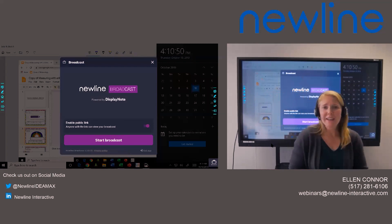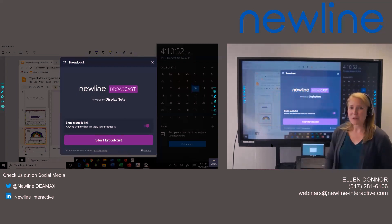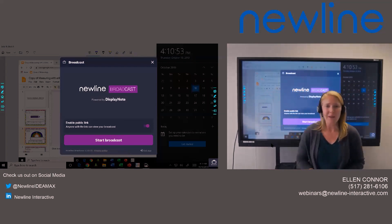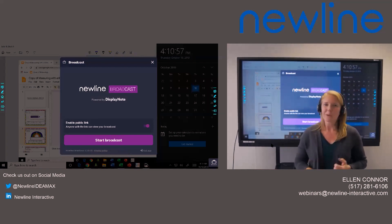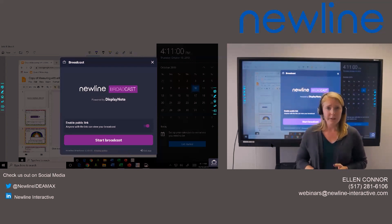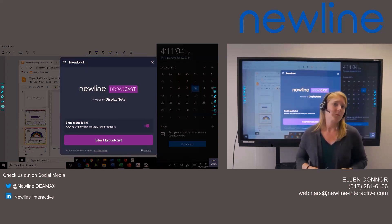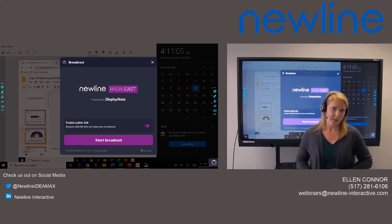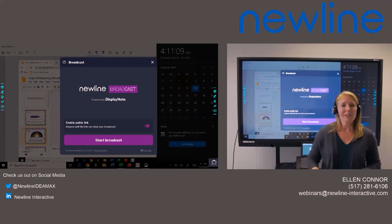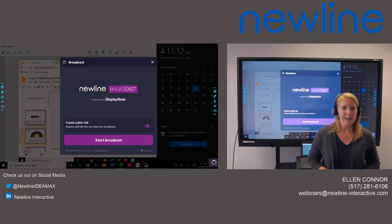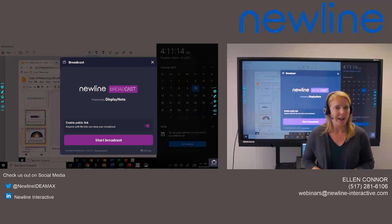That is our New Line Broadcast — pretty short and sweet. It will come on the new firmware update. We will be releasing New Line Broadcast November 1st, and this will be available on the RS, the VN, as well as the X series. Thank you for joining us. If you have any questions, feel free to ask those in the Q&A section and I will answer those for you right now.